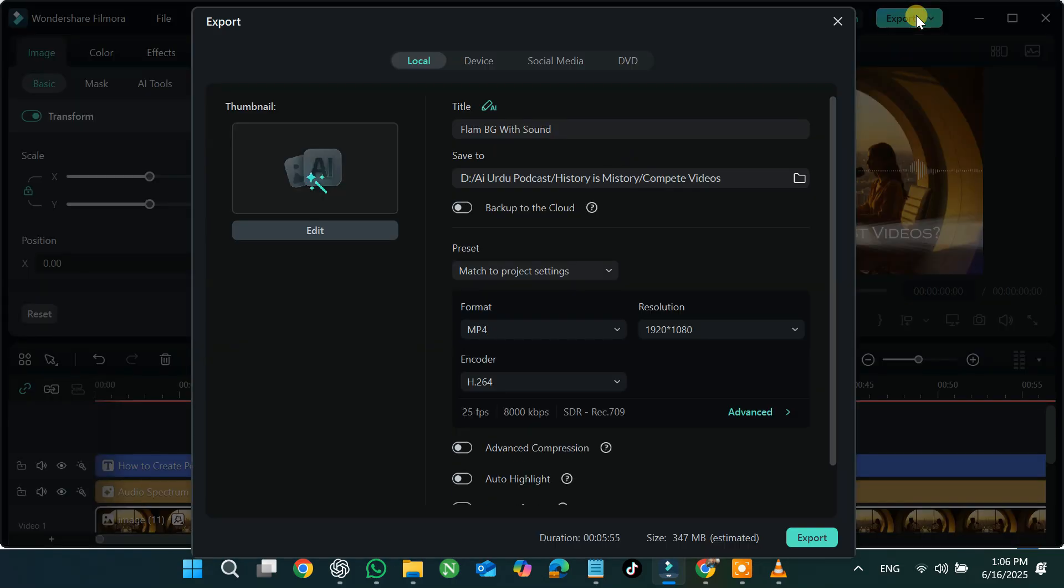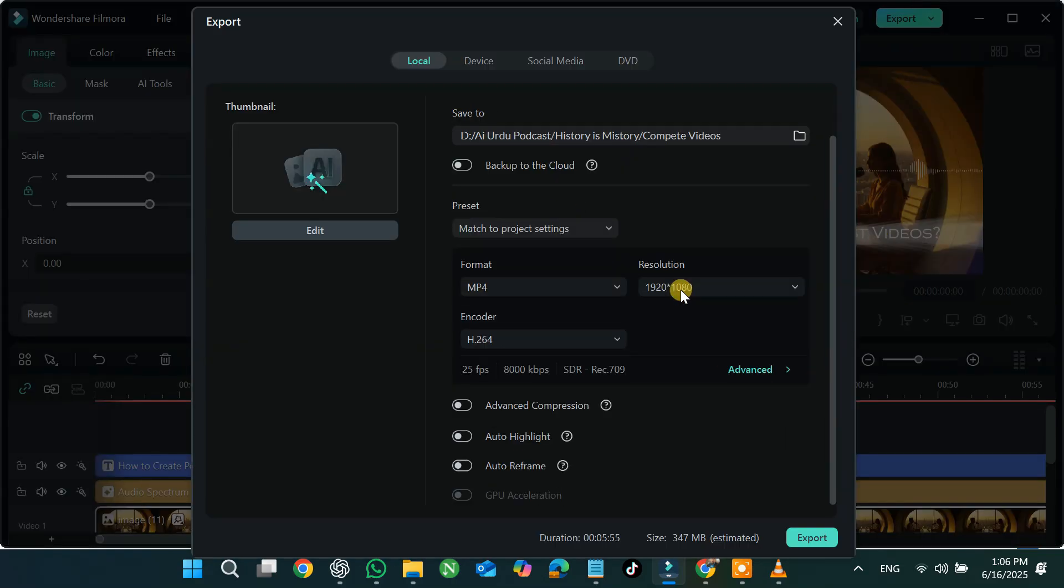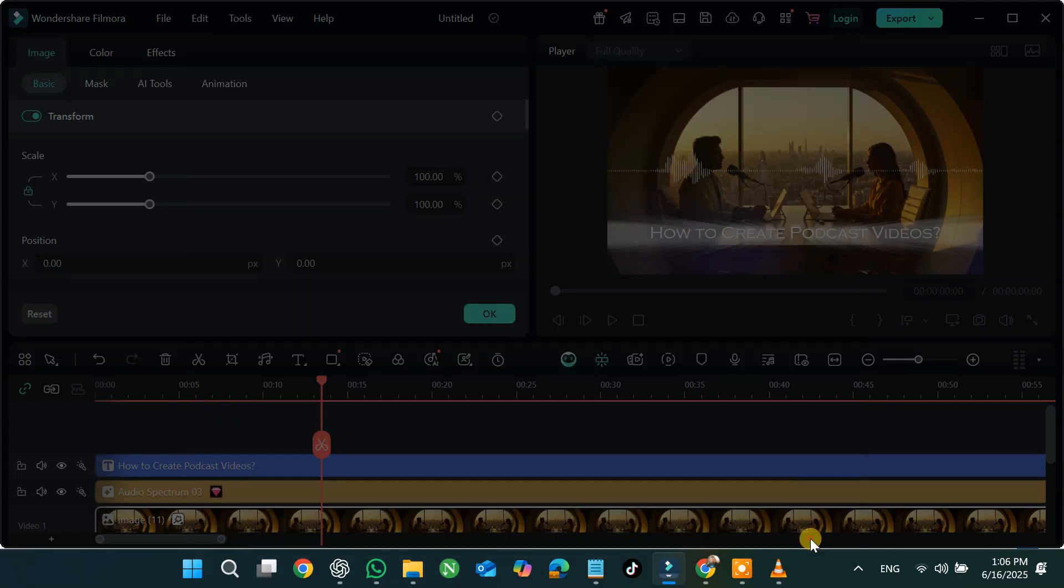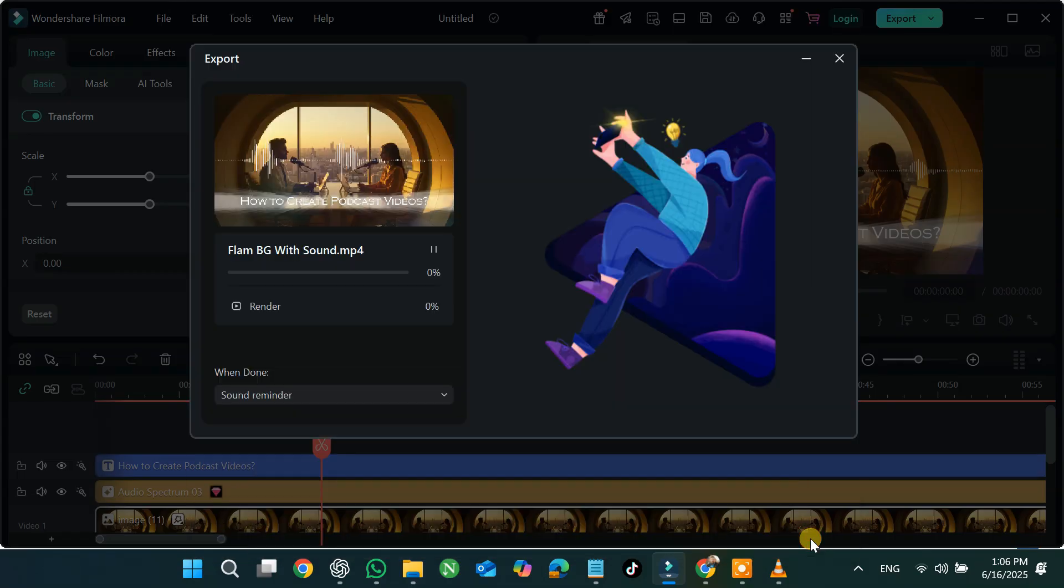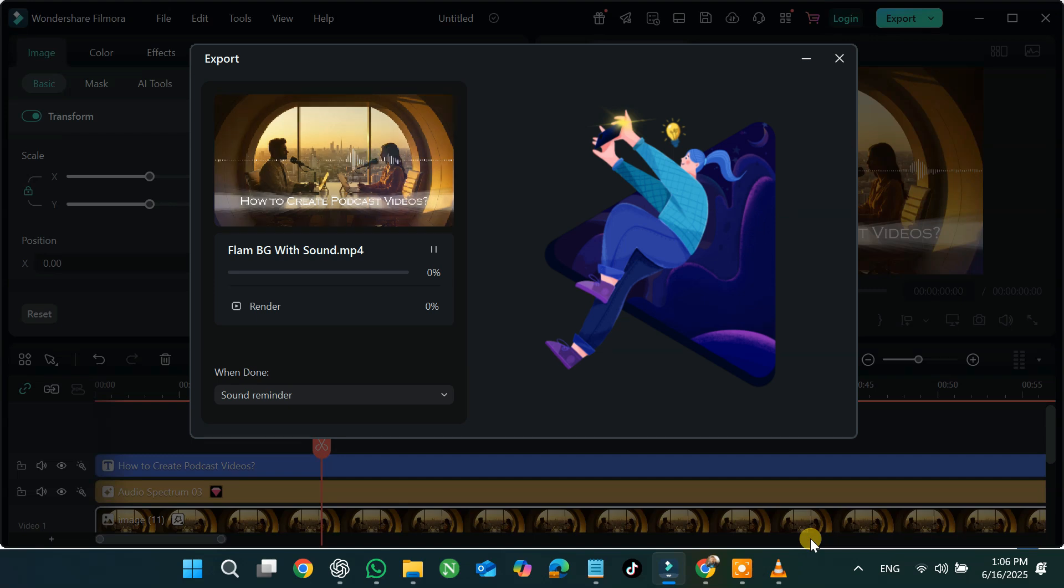Finally, click on Export to save your video. That's it. I hope you found this tutorial helpful. If you enjoyed the video and want to learn more, don't forget to subscribe to the channel and press the bell icon so you never miss an update. Thank you for watching and see you in the next video.